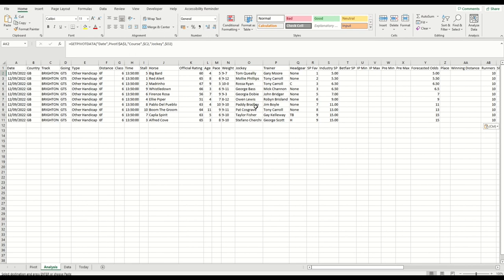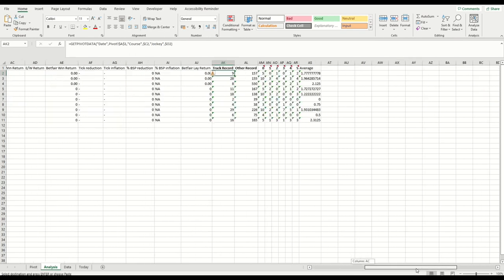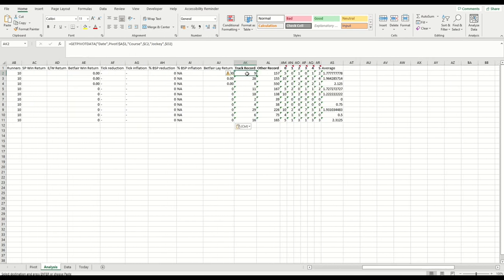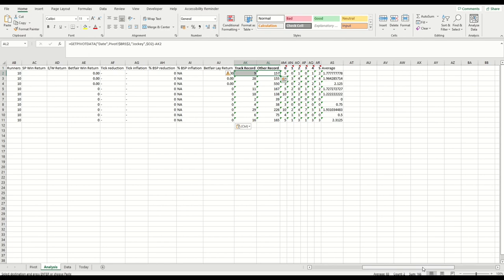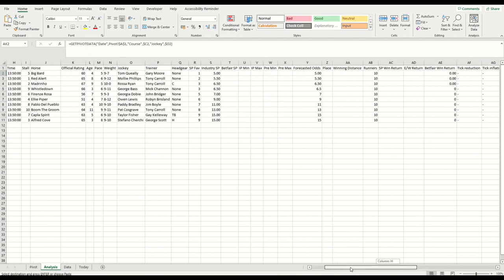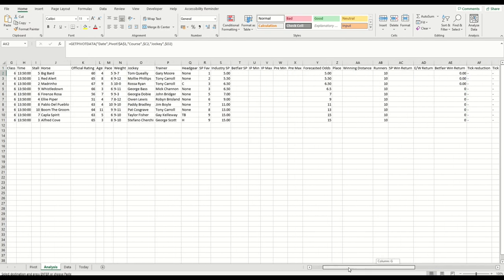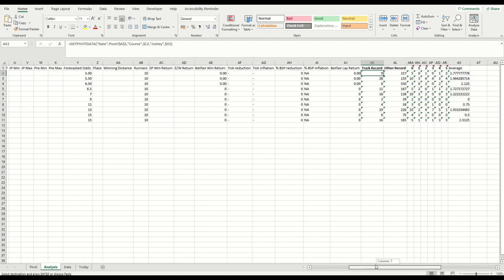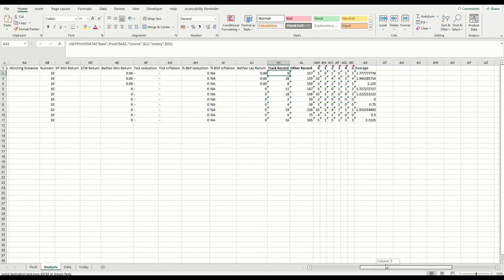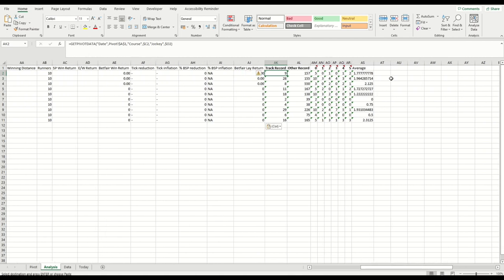Now you can see this information that was previously blank or erroneous is now giving us information. So we have a track record, pretty much does what it says. For this jockey riding the horse, which is Tom Queeley, he has run nine times at this racecourse, and then the other is 157. So as you remember from the example we looked at a minute ago, his total is 166. You can see there down the bottom, nine of which were at Brighton.